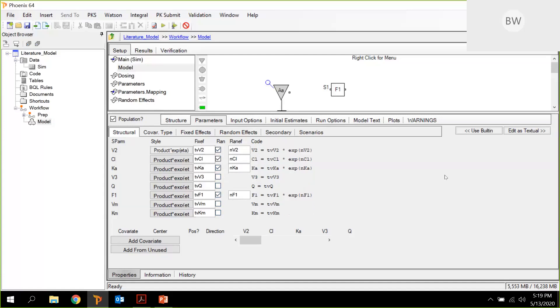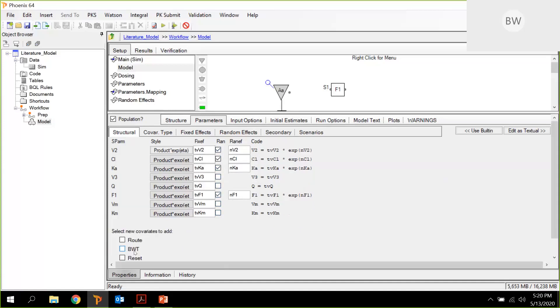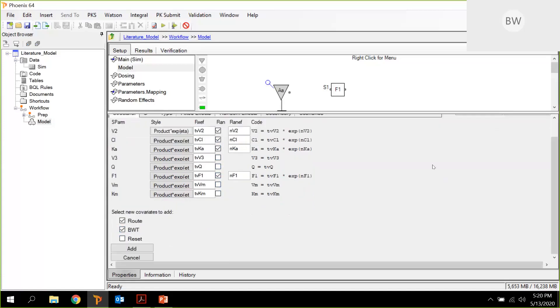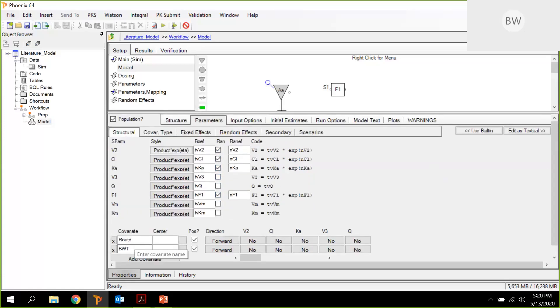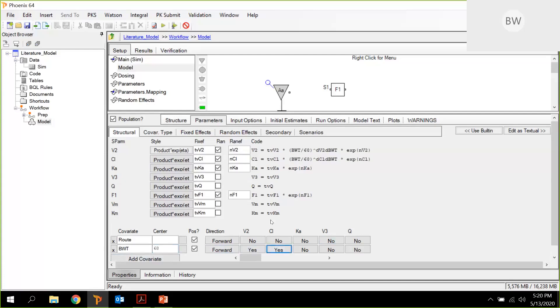And the next thing is we are adding covariates from the input. And we had columns for route and body weight. So we take those and add this. So you see them here. Now we can enter a value for centering, 68 kilograms. We can click here on yes. So these are added to the formulas in a power form.